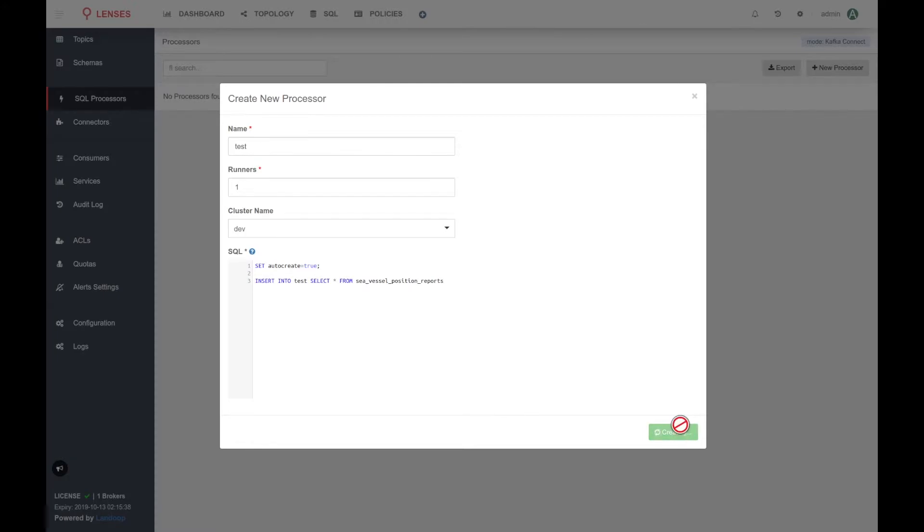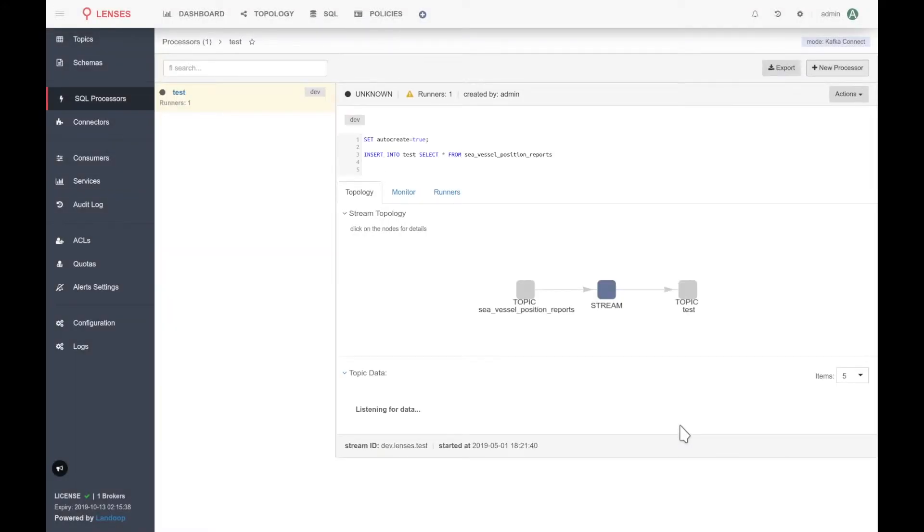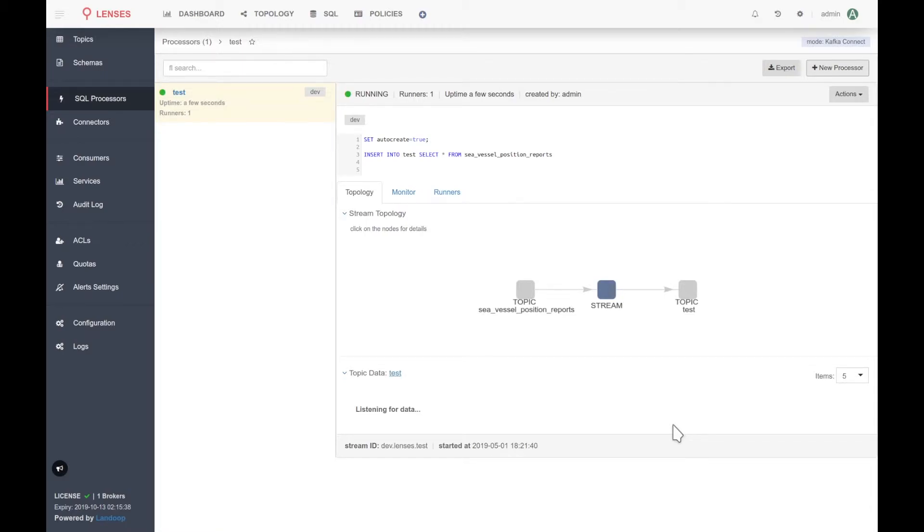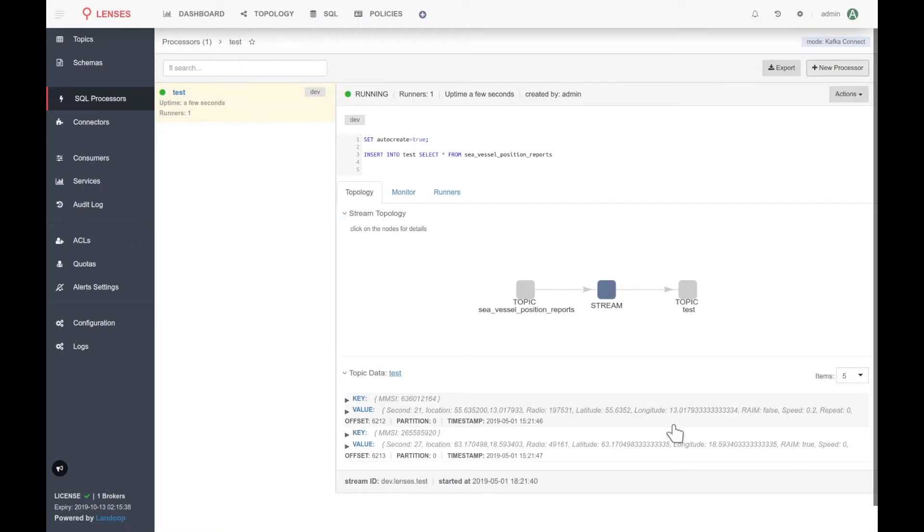We will select everything from the C vessels position reports. Now, I press create processor, and my processor is created within the connect cluster. It will soon start listening for data and syncing in. It's already doing it, as you can see.